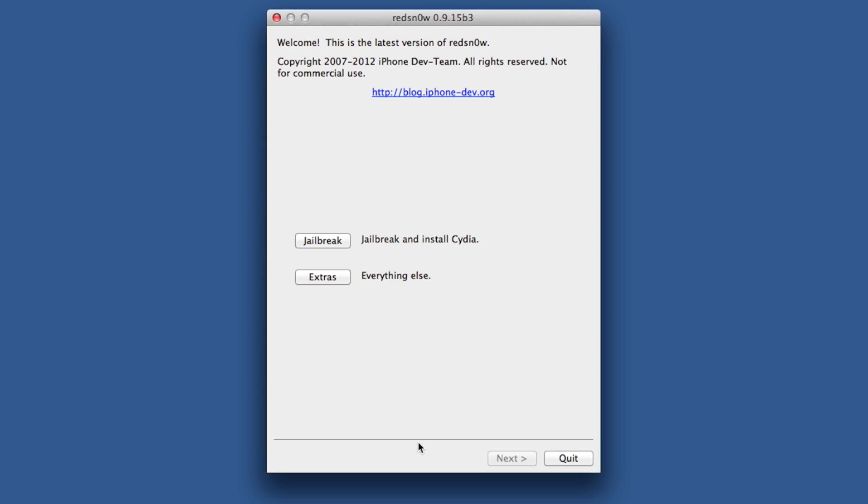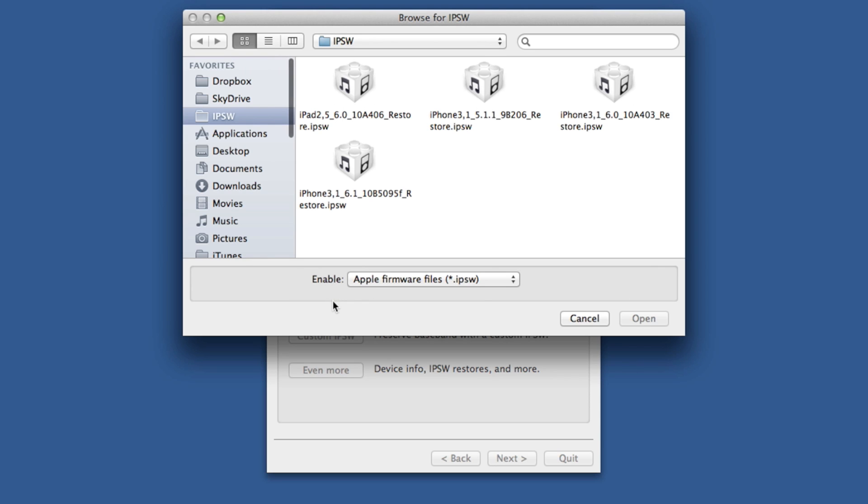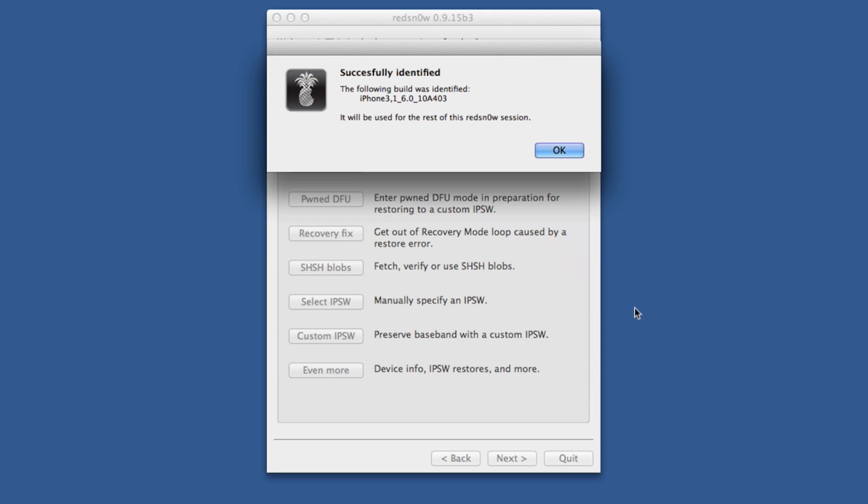It should detect your device - iPhone 4 DFU mode. Click on Extras, then click Select IPSW. Now you want to select the iOS 6.0 firmware for your device. In my case, the iPhone 4. It should successfully identify. Click OK.